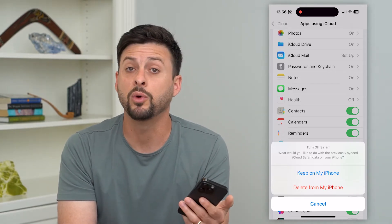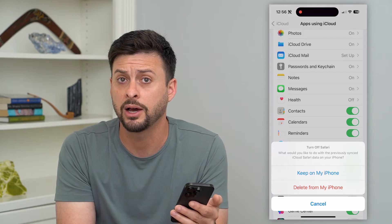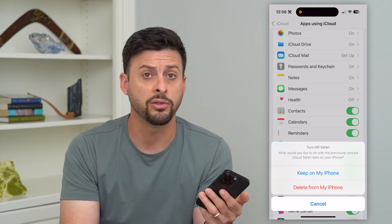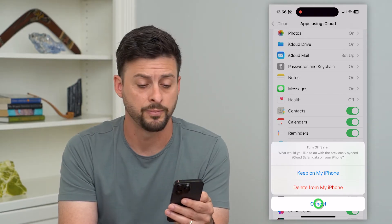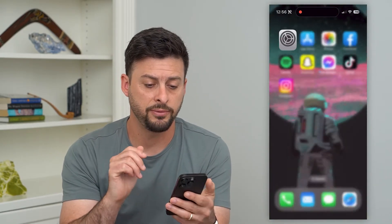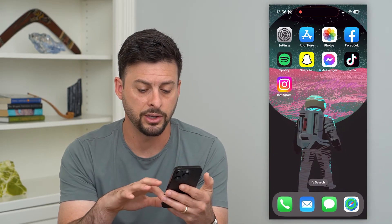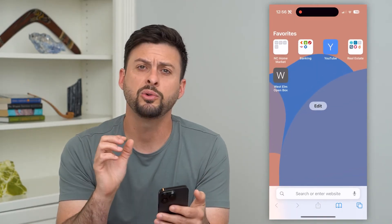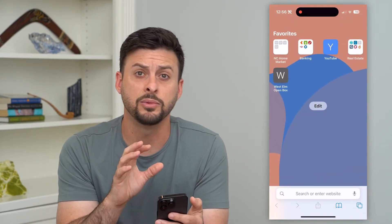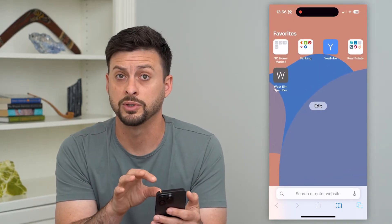Now keep in mind, they will still be on iCloud, and if you have another device, they'll still show there. But if you want to hop out of here and just open up Safari, you can always just delete them directly from Safari.